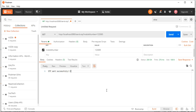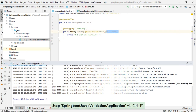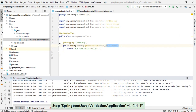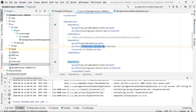We could write the business logic to validate that, but why go to the business layer when we can manage it in the controller layer itself? We have already added the Hibernate Validator, which is the implementation class of JavaX validation.